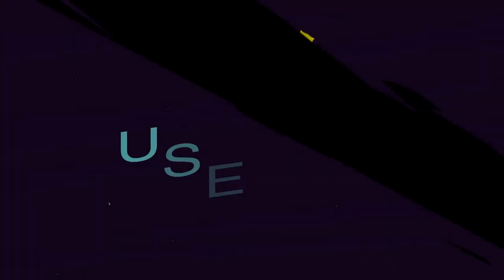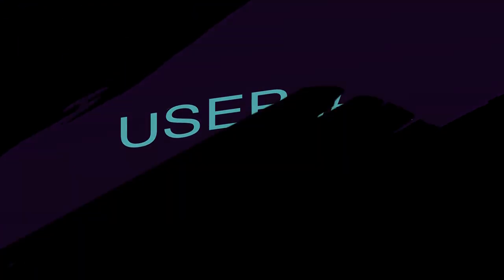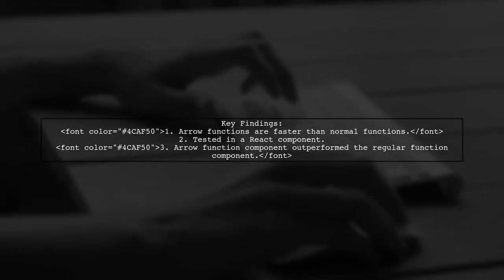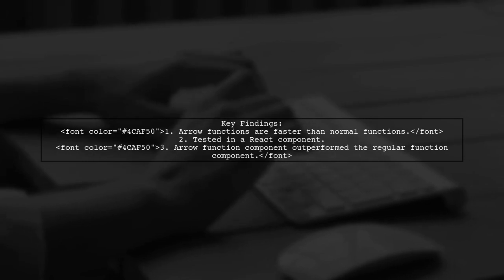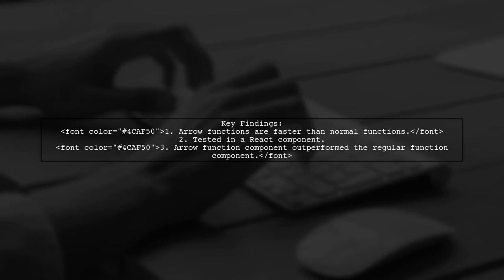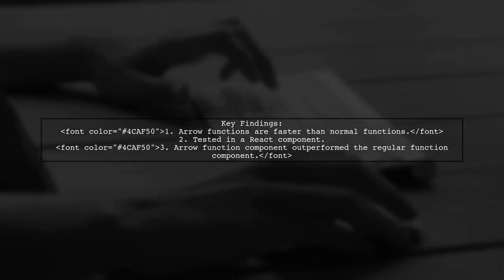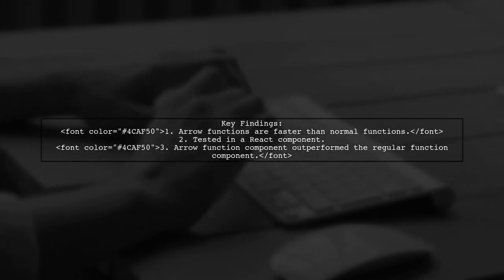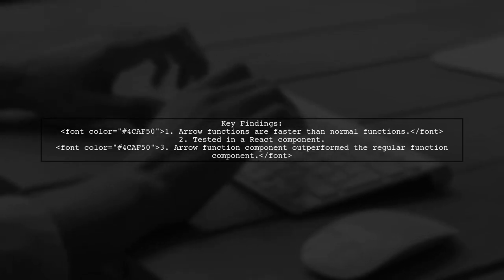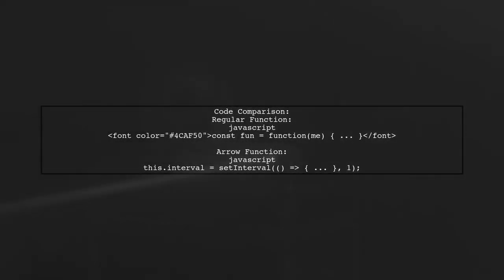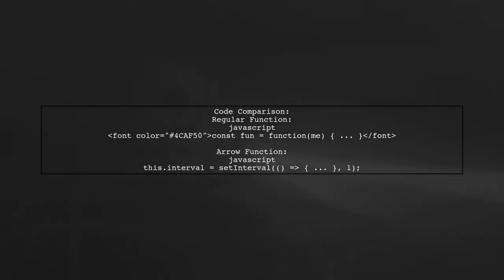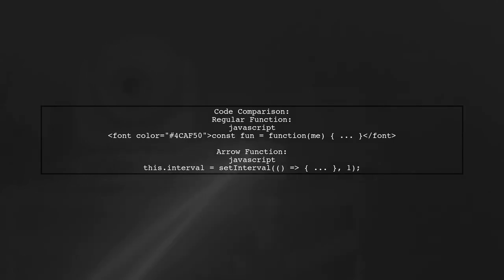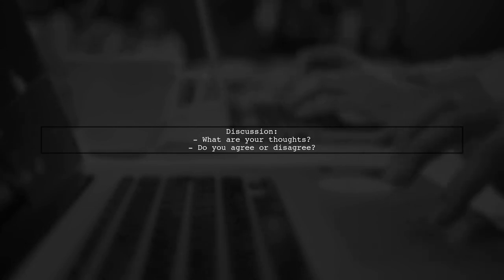Let's now look at another user-suggested answer. In my experience, arrow functions tend to run faster than regular JavaScript functions. I tested this in a React component, and the one using arrow functions performed slightly better. Here's a code snippet demonstrating the difference between a regular function and an arrow function in a React component. Feel free to share your thoughts if you have a different opinion on this topic.